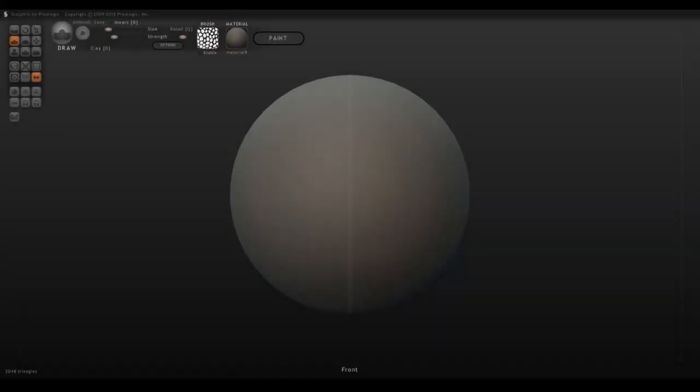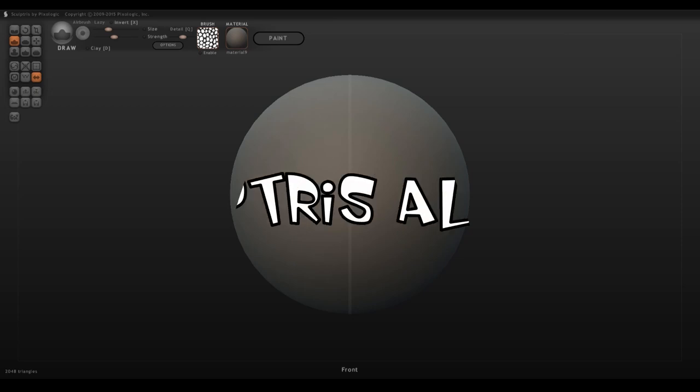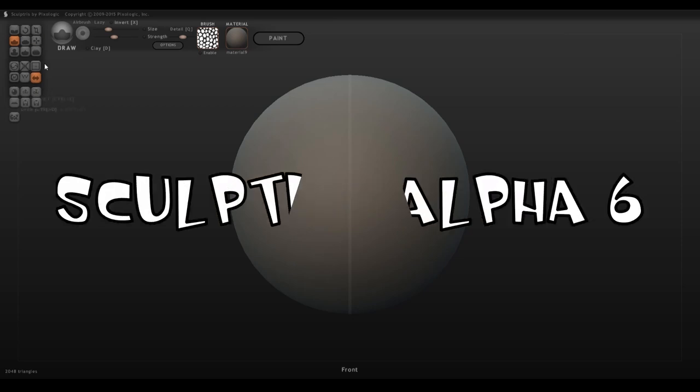Hello everyone, Nefertiti here. Alrighty, I was asked by a couple of people to kind of explain the program that I use for my models, which is Sculptris Alpha 6.